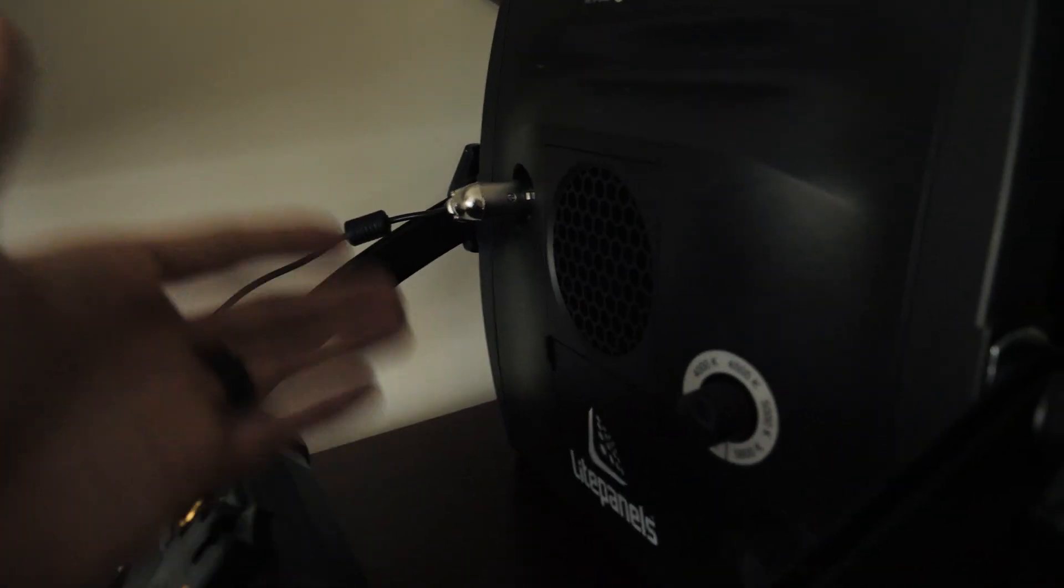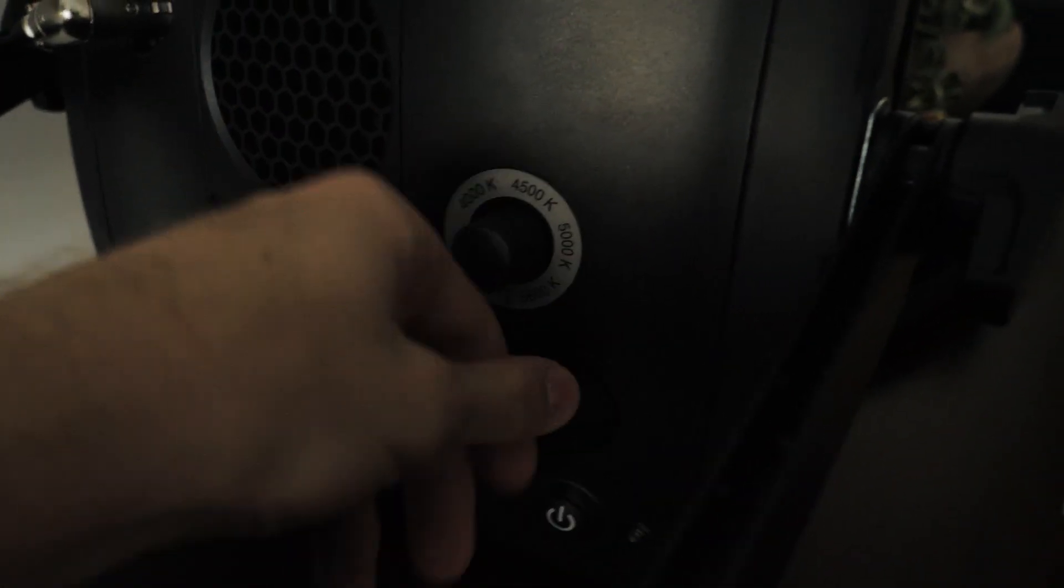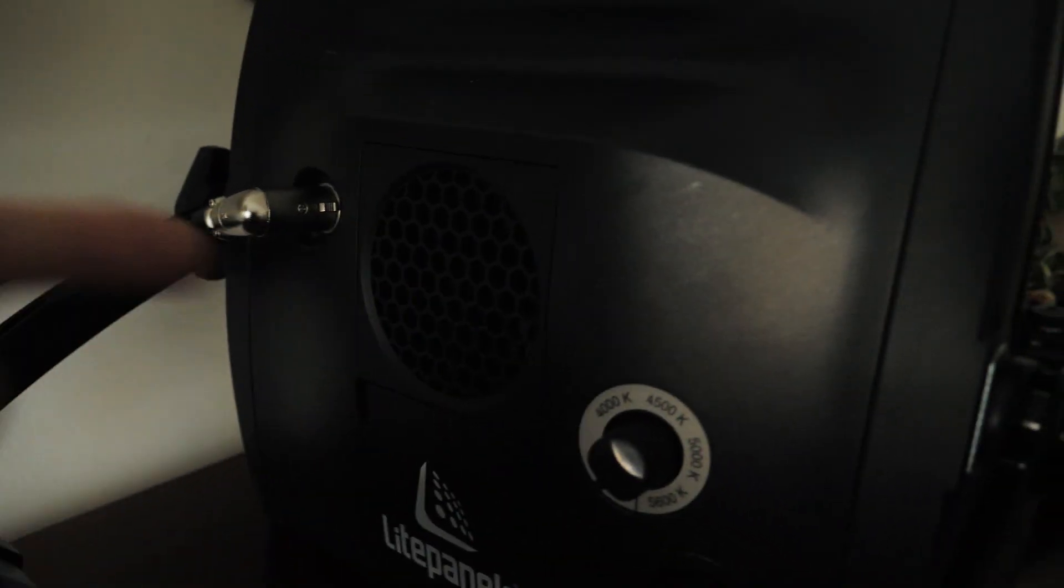And then from there, it just attaches via power cable connection to the light panel itself. So on the back you've got your color temperature, power, and then the power button. Back there is a fan—actually the fan was not that bad.